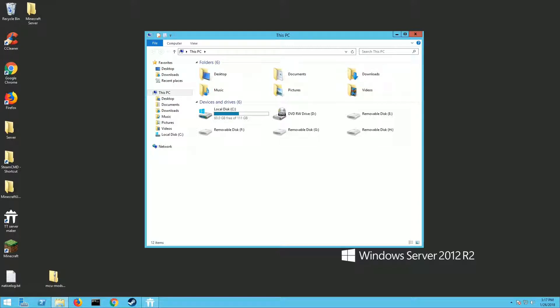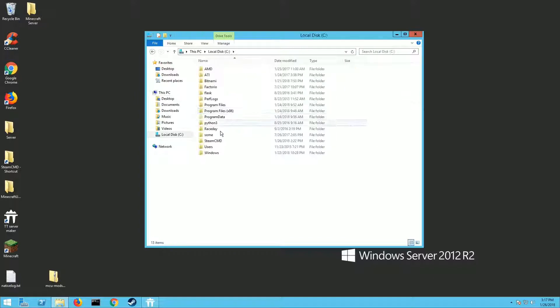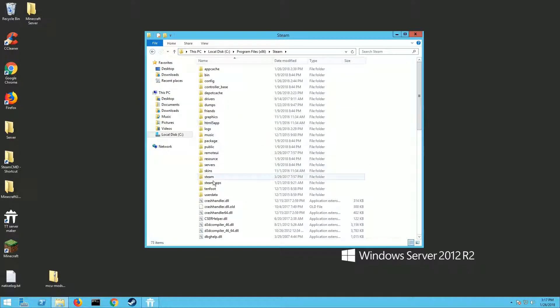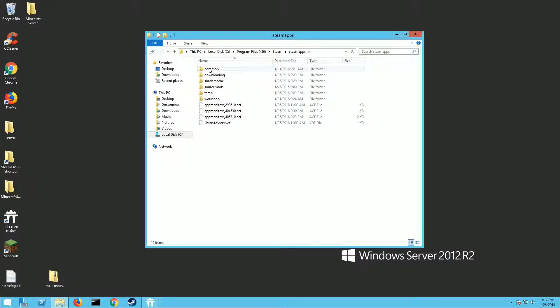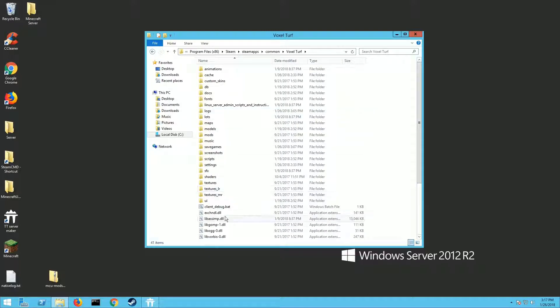First thing you need to do is you're going to have to have the game files. You don't have to have an account to run a server, but you do need to have access to the files. You need to log into your Steam account on the machine, download all the files, and then run the game once. Once you do that, exit Steam and go to C:\Program Files (x86)\Steam\steamapps\common. This is going to be where your files are stored for Voxel Turf.